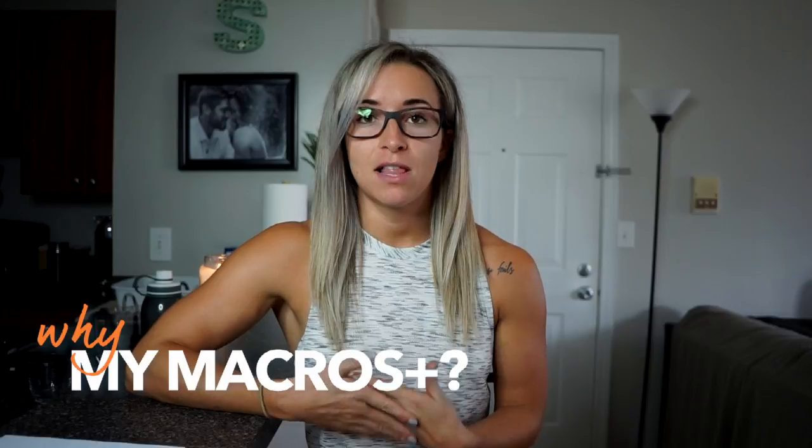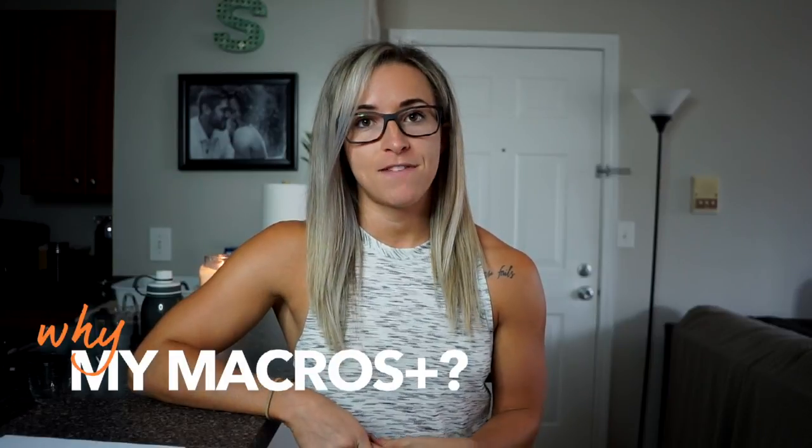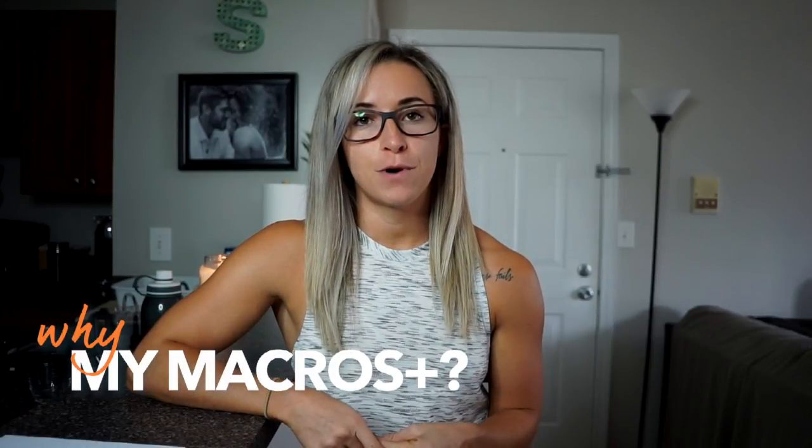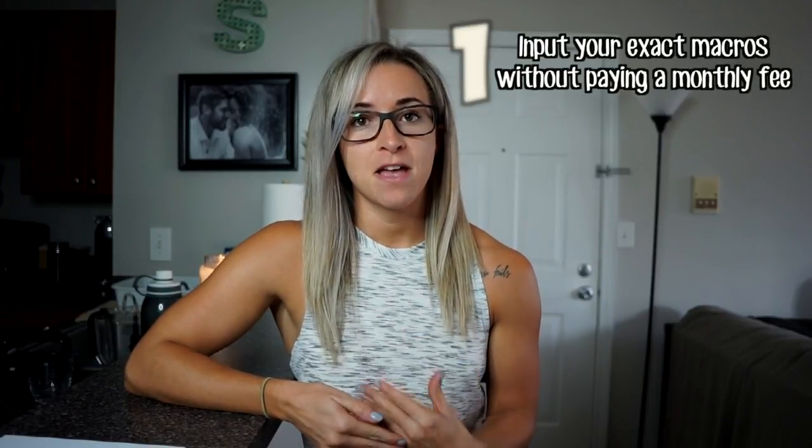So I like My Macros Plus a lot better than MyFitnessPal for a couple of reasons. The first one being that you can input your exact macros without paying a monthly fee. MyFitnessPal allows you to put in your exact macros if you pay, I think it's like $10 a month or something. My Macros Plus does cost a small fee when you initially purchase the app, but after that everything is free.